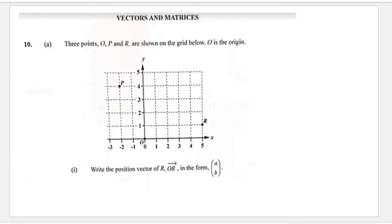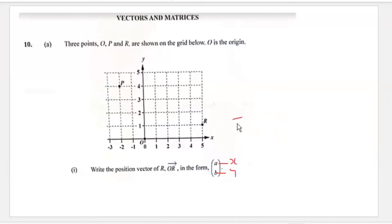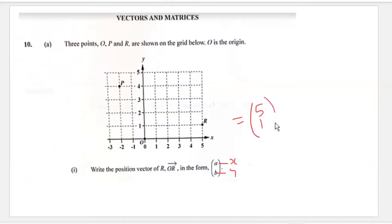It says write the position of R in the form (a, b). What we know is that point a comes from the x-axis and point b comes from the y-axis. Looking at our graph, it would be five from the x-axis and one from the y-axis, so therefore our position vector is (5, 1).